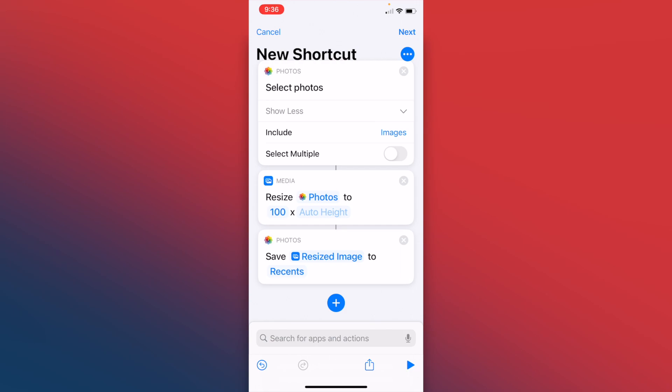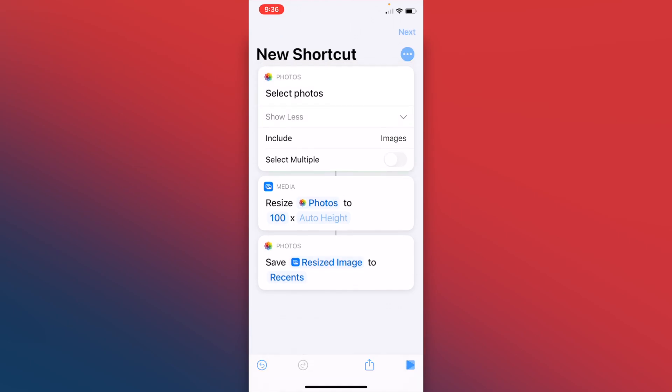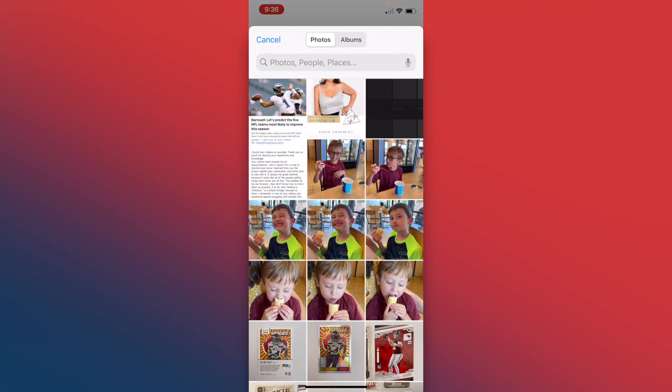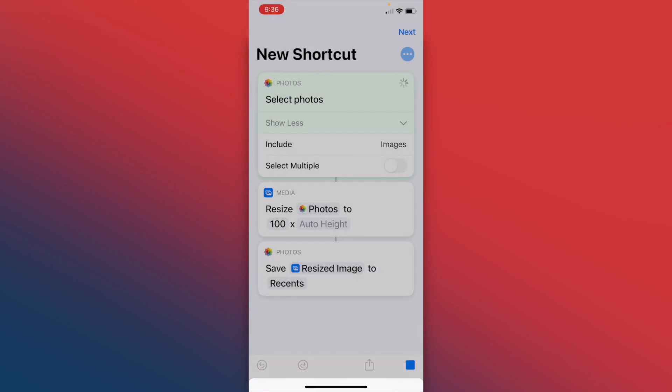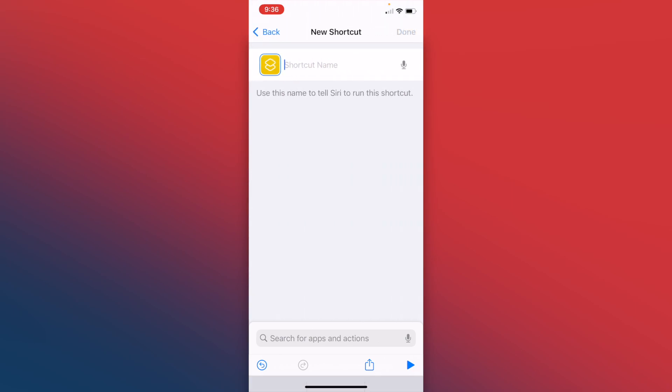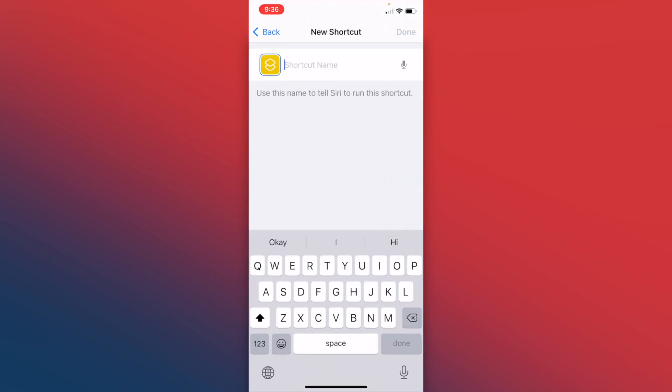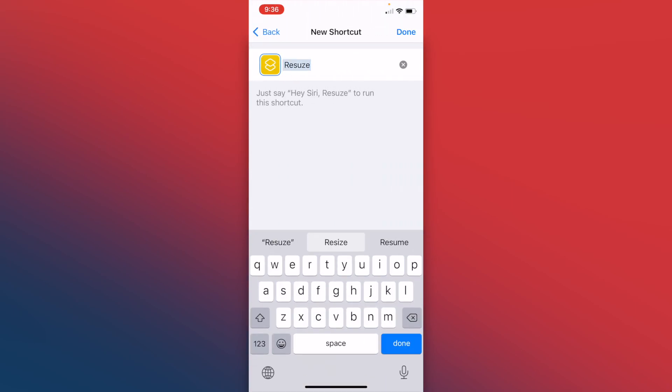Now we're ready to run this action, and you can run this action just by pressing the play button, and it'll prompt you to select your photo. But that's not what we're going to do. We're going to click next. We're going to give this a name. We're going to call it resize screenshot.